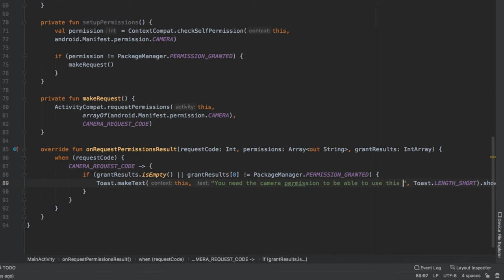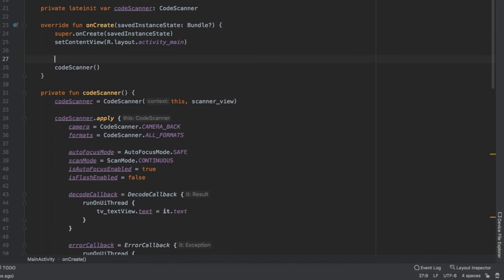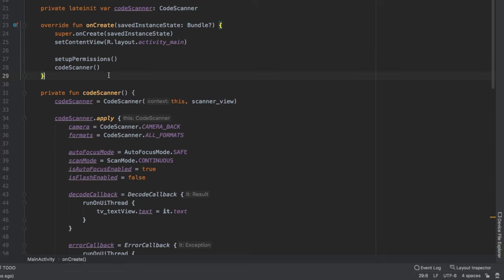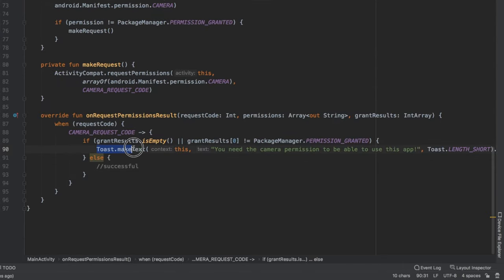Override onRequestPermissionsResult, remove the super call, and use a when block on requestCode. When it equals CAMERA_REQUEST_CODE, check if grantResults is empty or grantResults[0] is not PackageManager.PERMISSION_GRANTED — if so, show a Toast saying 'You need the camera permission to use this app'. Otherwise, note that the request was successful. Finally, call setupPermissions at the top of onCreate so each time the app starts it checks permission before proceeding to the scanner.